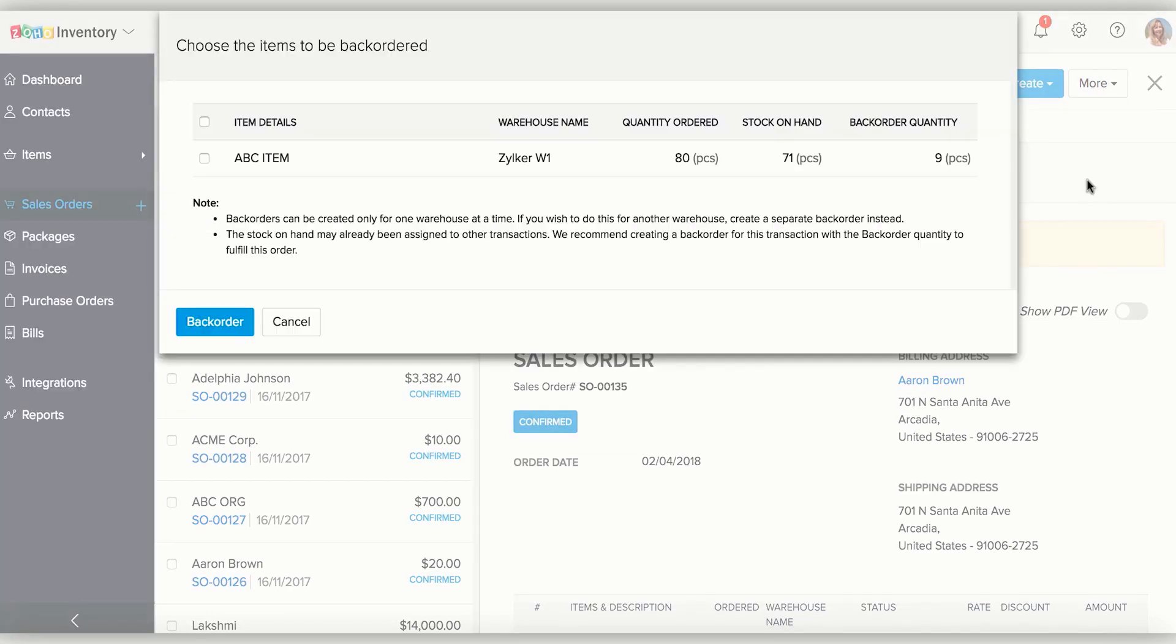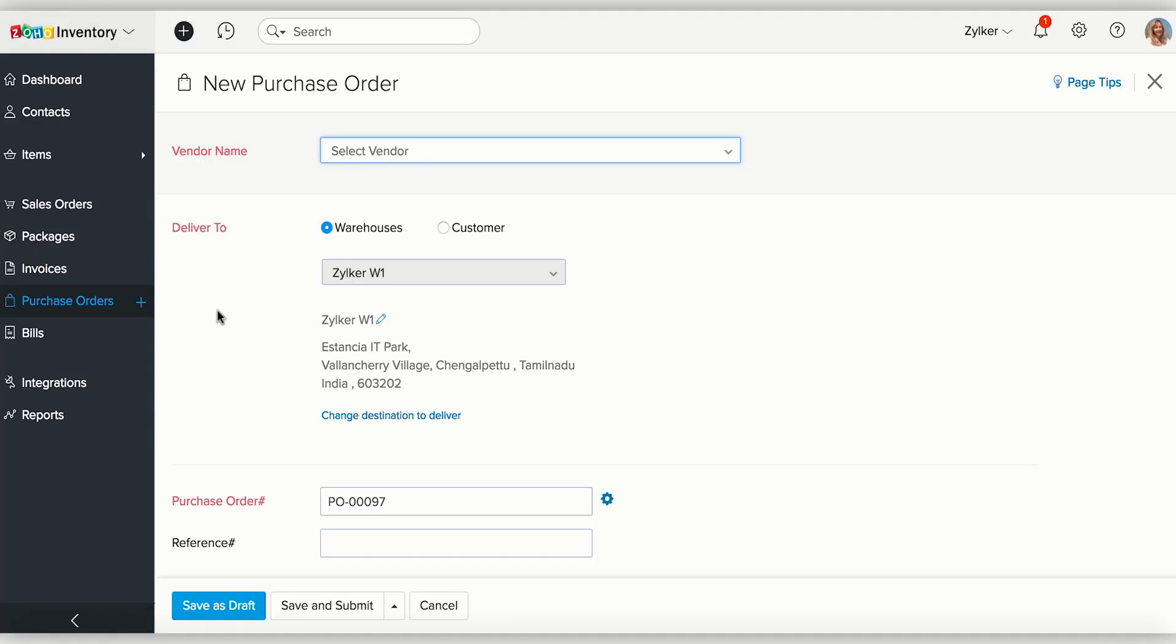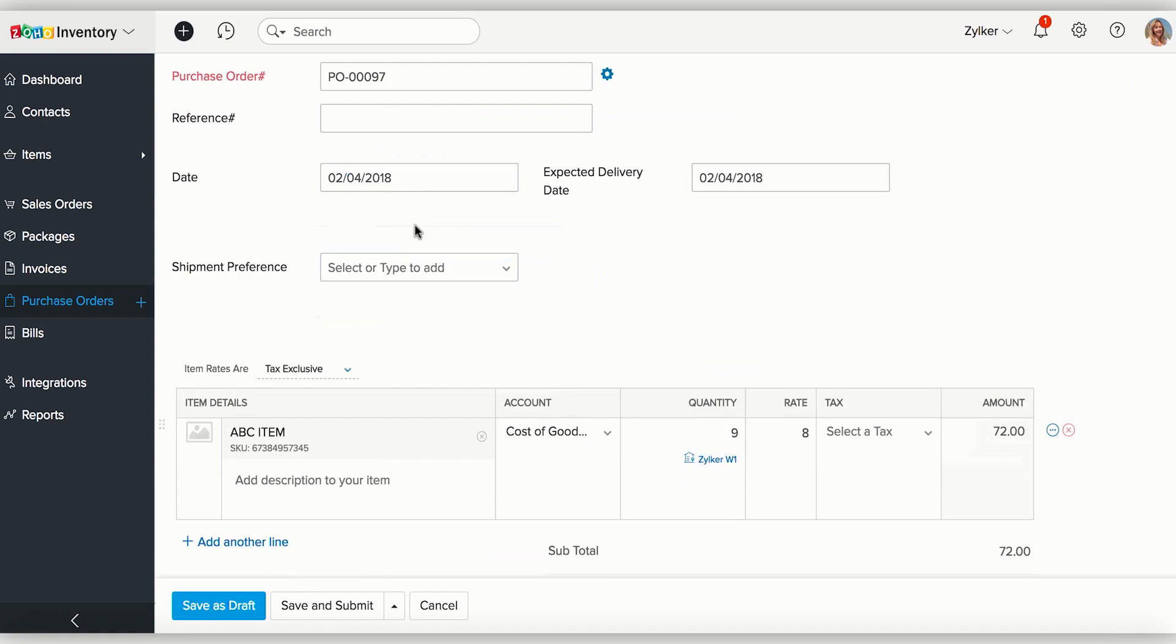Upon clicking the Backorder Now, a dialog box that allows you to choose the items for backordering will now appear. Select the items that you wish to backorder and click on Backorder. A purchase order will now appear with the item details already filled in.